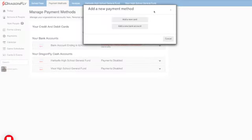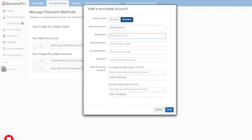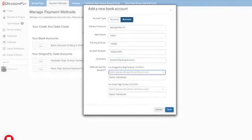In the top right corner, you'll select Add a New Bank Account. Fill out all of your bank account information, then be sure to select which roles or individuals at your organization will be able to use the account.